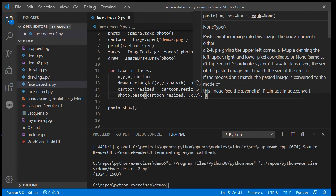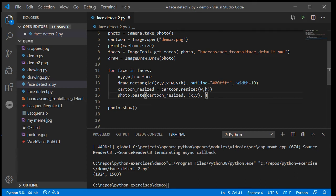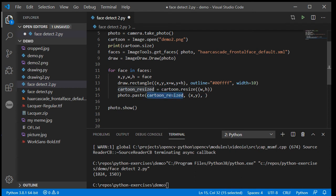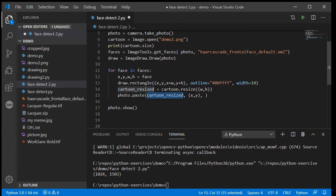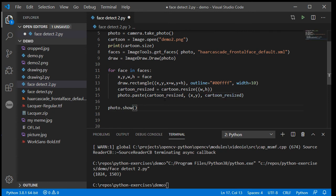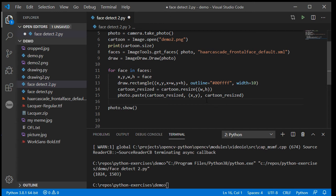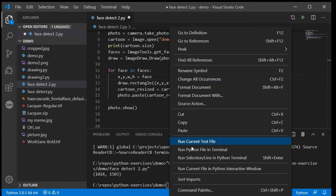There's a third parameter we need to provide that tells Python where the mask, and you can see here this pop-up hint has come up for me, the mask is basically telling it which parts of the photo to include and which parts to not include as transparency. All we need to do is copy and paste using our same variable name here, so if I've called it cartoon_resized here my third parameter is also cartoon_resized, and provided this is a transparent PNG it will work. Now if I run it and smile at the camera.